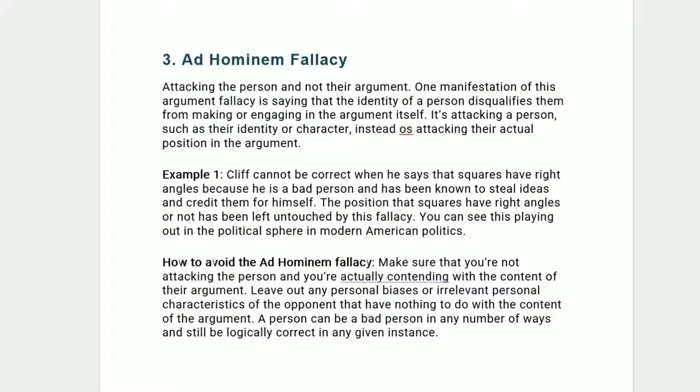Leave out any personal biases or irrelevant personal characteristics of the opponent that have nothing to do with the content of the argument. A person can be a bad person in any number of ways and still be logically correct in any given instance.